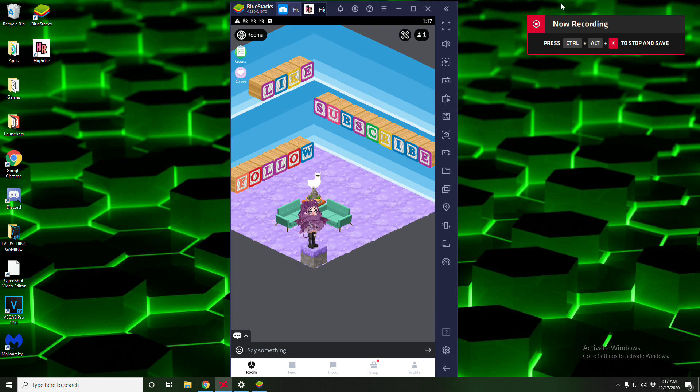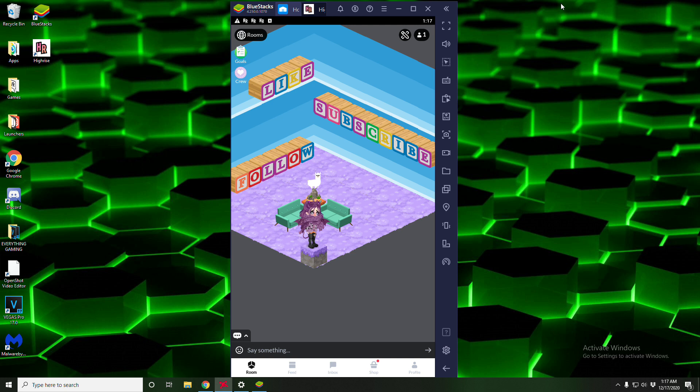Hey what's up guys it's Marzie Bear here, welcome to the video. I know it's been a little while since I've made a video so I'm coming back strong. We're showing you guys how to get High Rise on your computer.